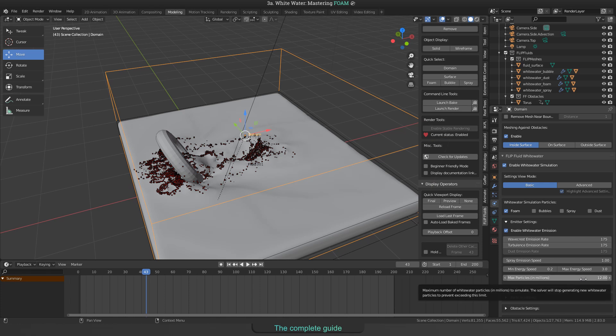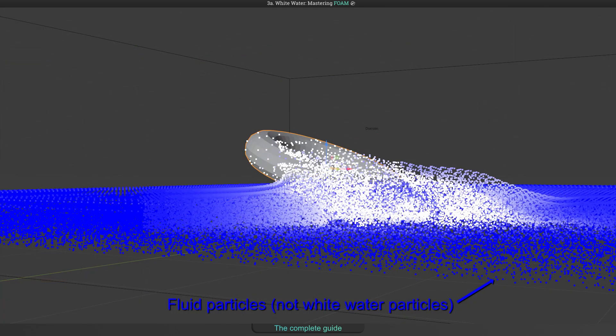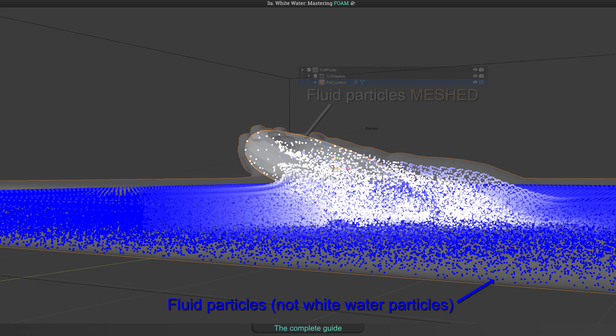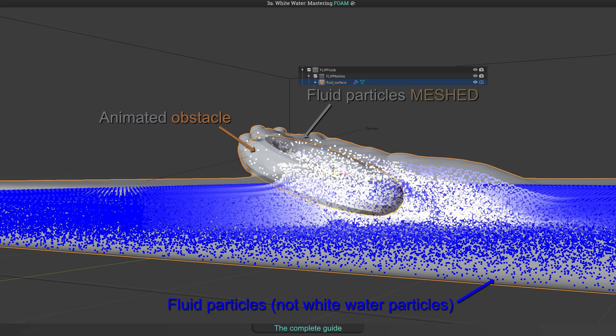And when talking about whitewater particles, please do not misunderstand them as fluid particles. To be not confused, here is a quick graphic. This is the fluid. The fluid itself will be simulated as particles, that are the blue dots you can see. And later on they will be meshed by our add-on. The result is called fluid surface in the outliner. These fluid particles are in motion, depending on what happens in your scene. And depending on settings, we will take a look soon, they will generate emitters.